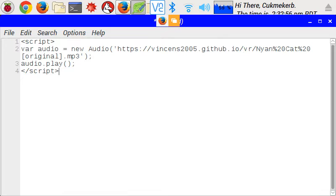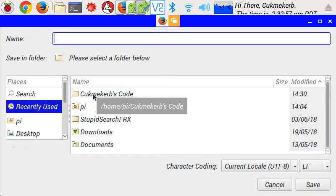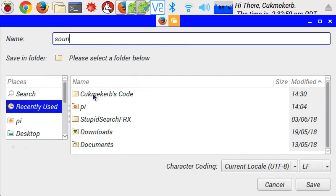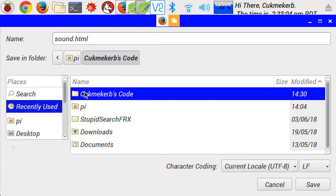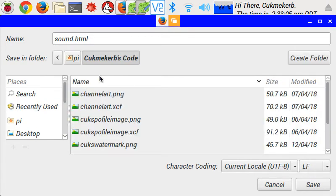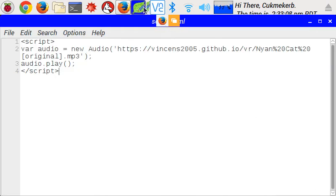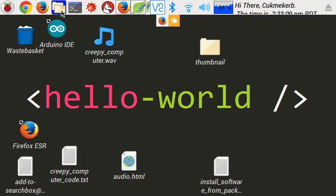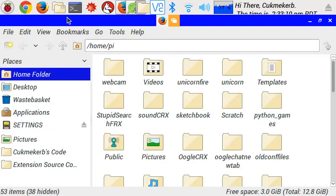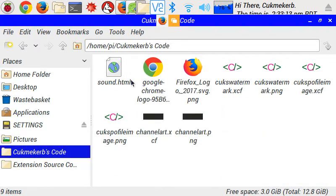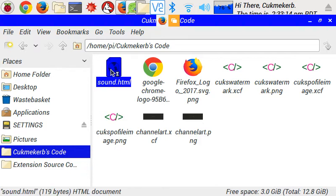So I'm going to save it, I'm going to call it sound.html and I'm going to save it in this folder. I'm going to pop open your file manager, find the file, and open it.